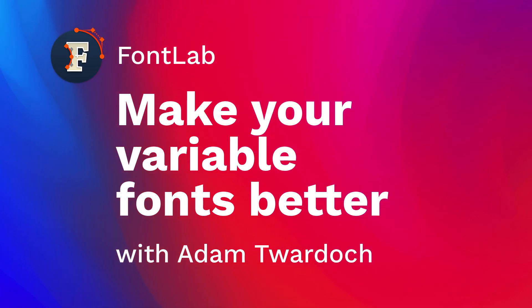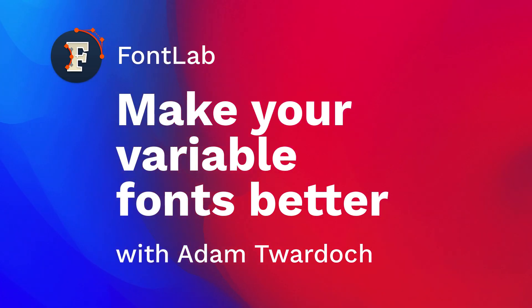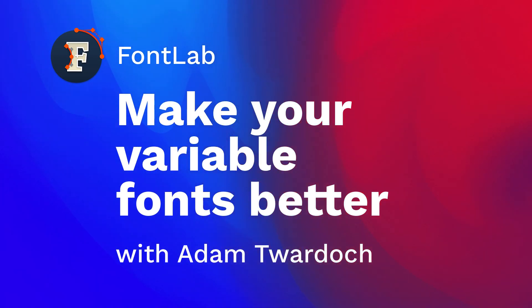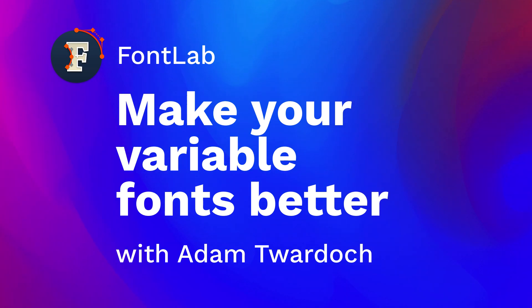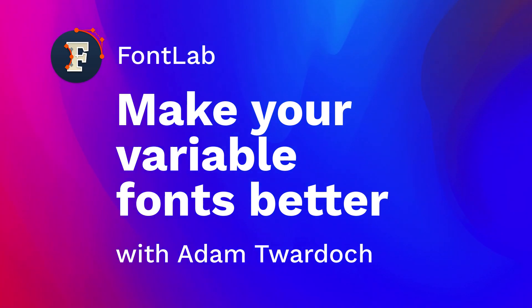Hi, this is Adam, and today I want to show you how to use FontLab 7 and several other apps to check and proof your variable font projects.